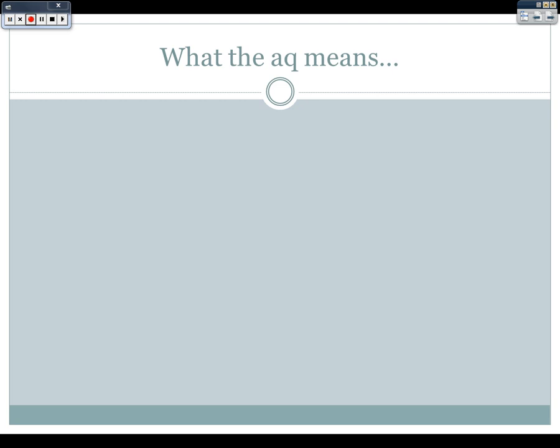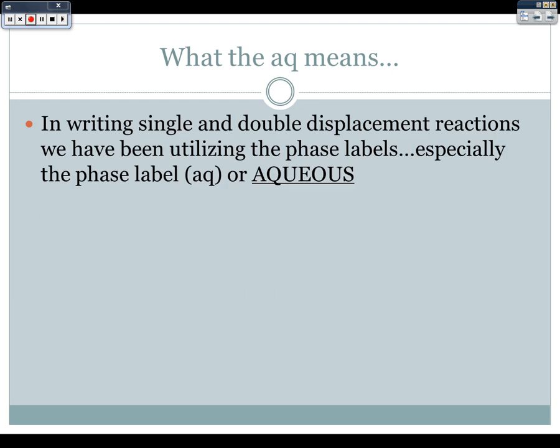What the AQ means: in writing single and double displacement reactions, we've been utilizing the phase labels — solid, liquid, gas — and especially the phase label of aqueous, or AQ.